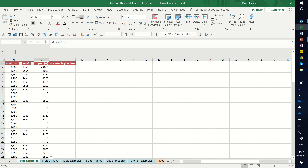Hello, this is David from Excel Consulting. In this video I'm going to show you how to work with IF functions in Excel.